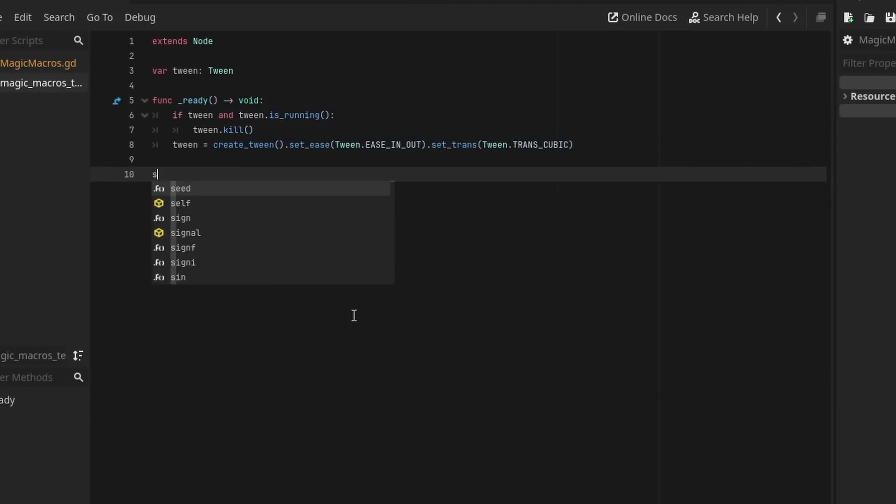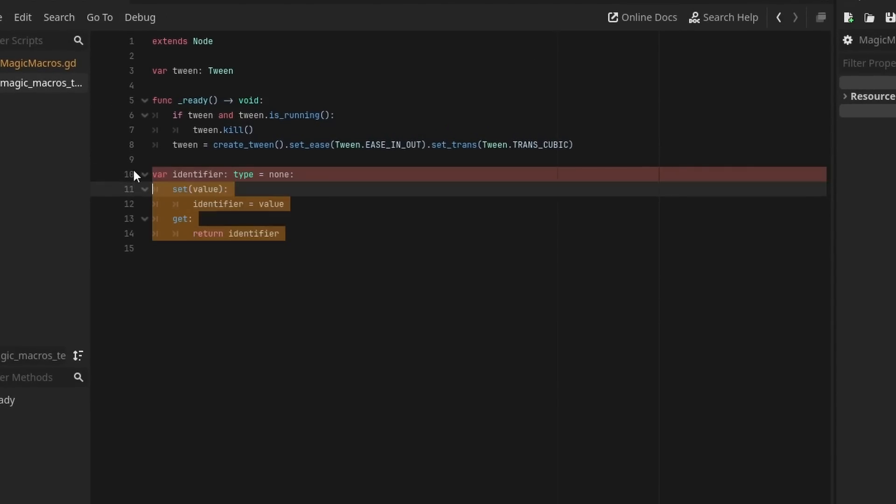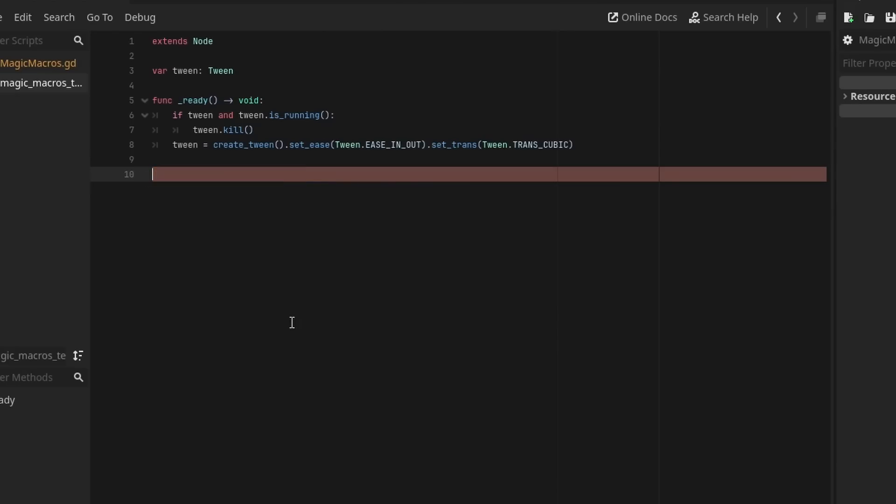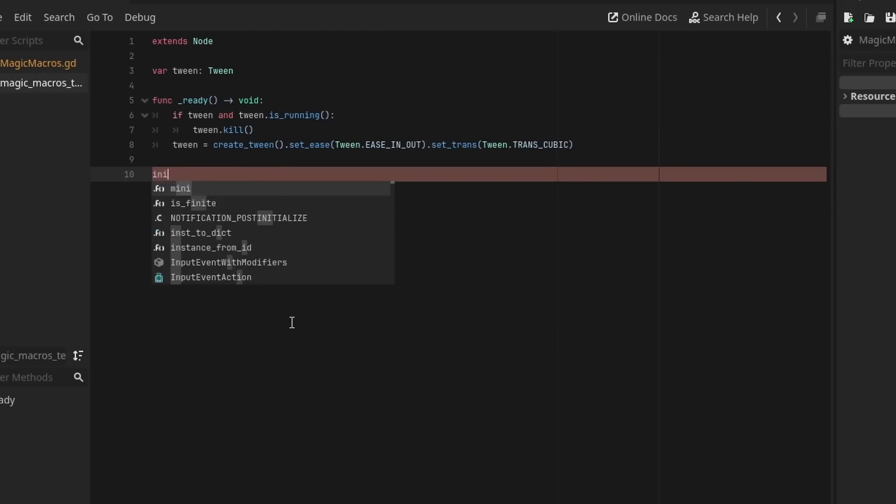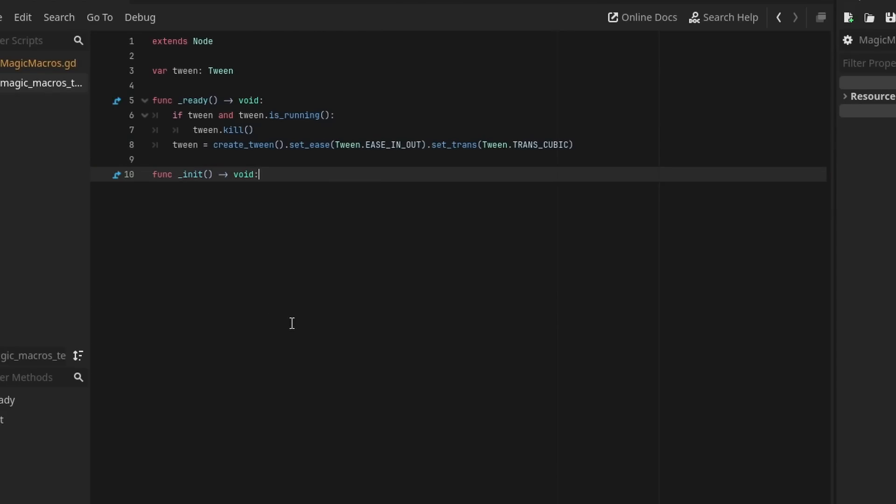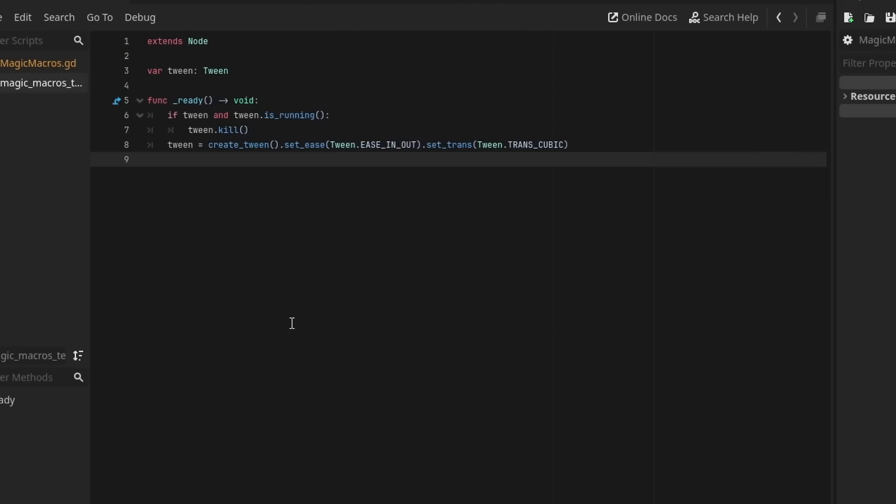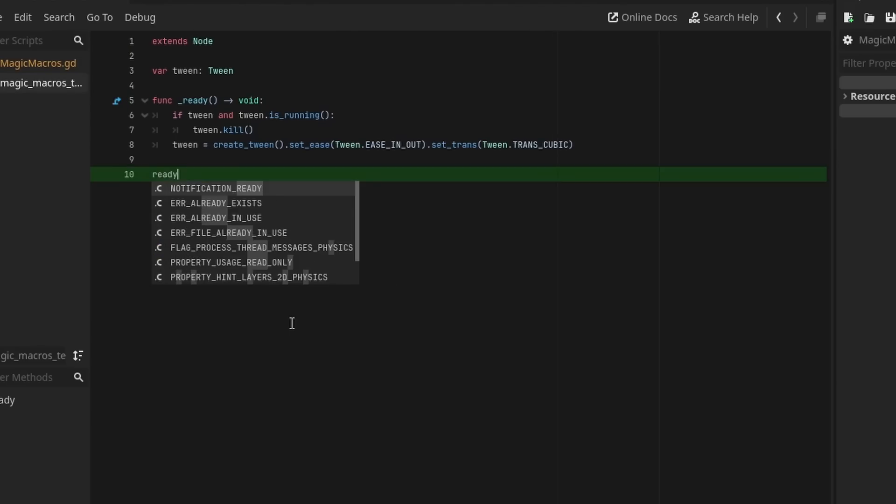This add-on brings enhanced autocomplete and code snippets to your Godot project. When you're typing, the add-on looks for the predefined pattern and, if found, allows you to replace it with your snippets by pressing tab. Because the add-on is installed in your project, it allows you to share the snippets with your team, making it super useful in team projects where you want everyone to contribute and benefit from snippets.